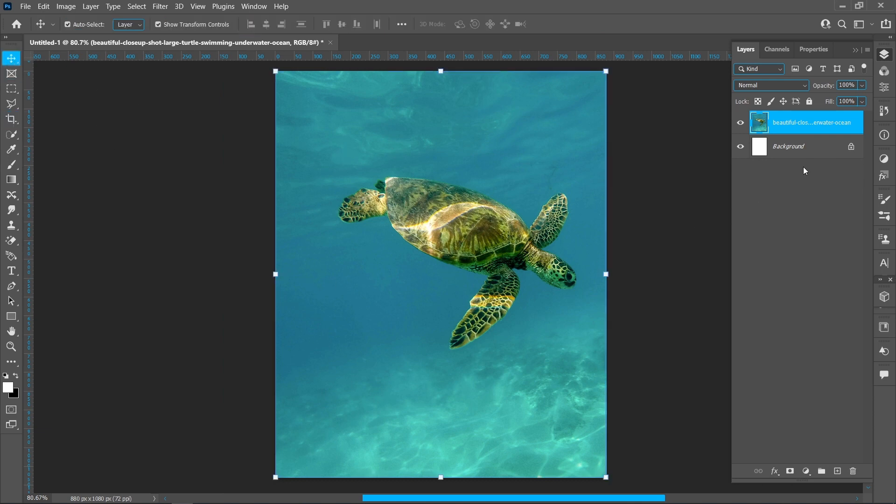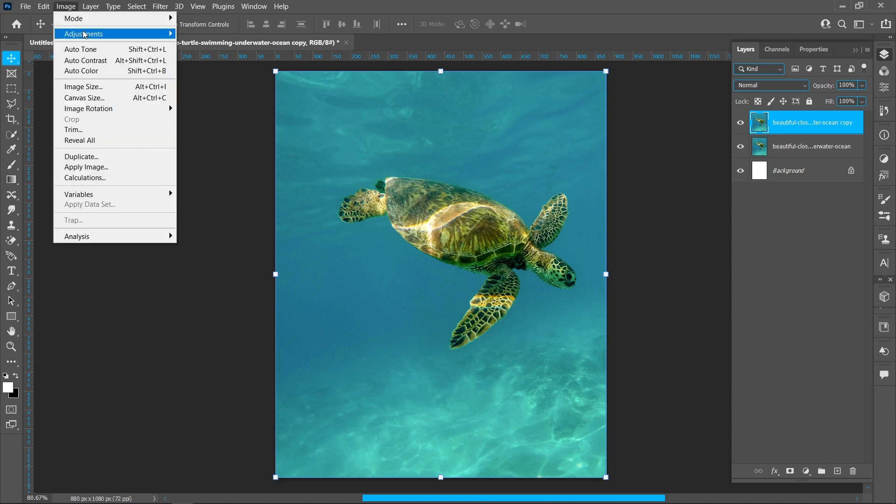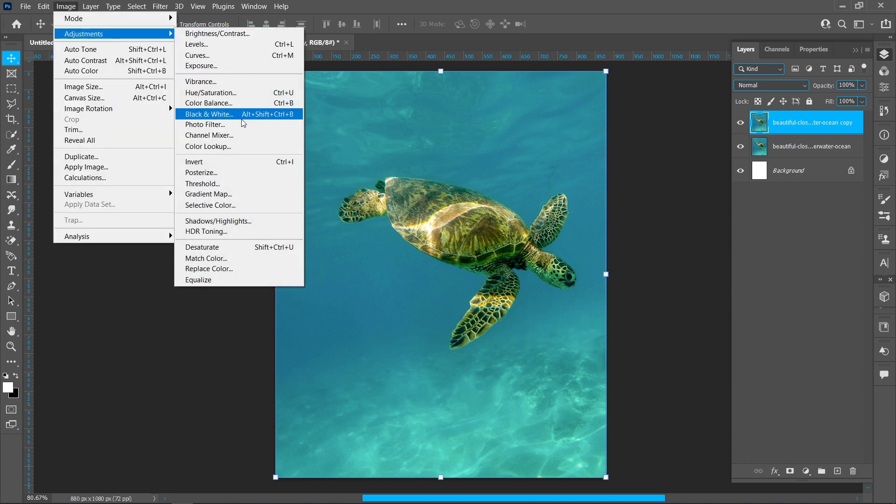Create a duplicate, click on Image, Adjustments, and Desaturate.